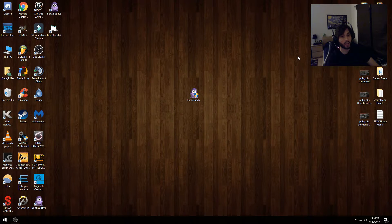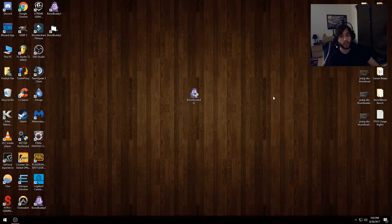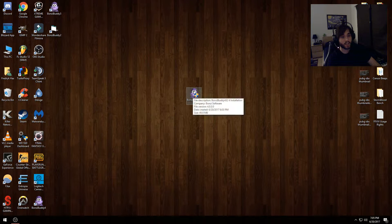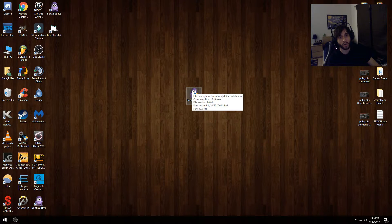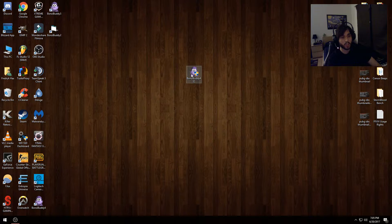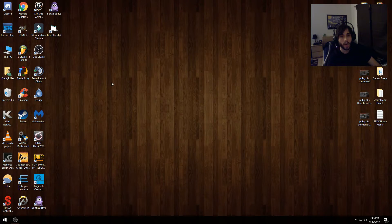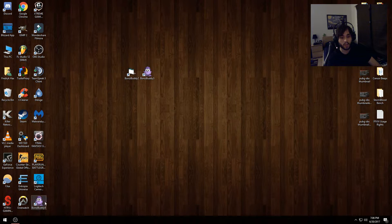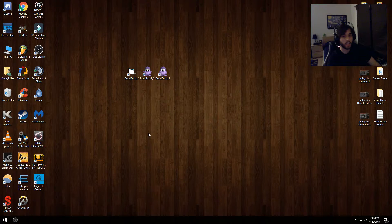First things first, I already deleted the installer from my downloads folder. This little guy right here was the installer itself — it came packed in a RAR file, so you need WinZip or WinRAR to open it. That's deleted, and I've put the actual installer in the recycle bin. As you can see, I have three icons of Bonzi Buddy on the desktop, so we need to clean the computer up.